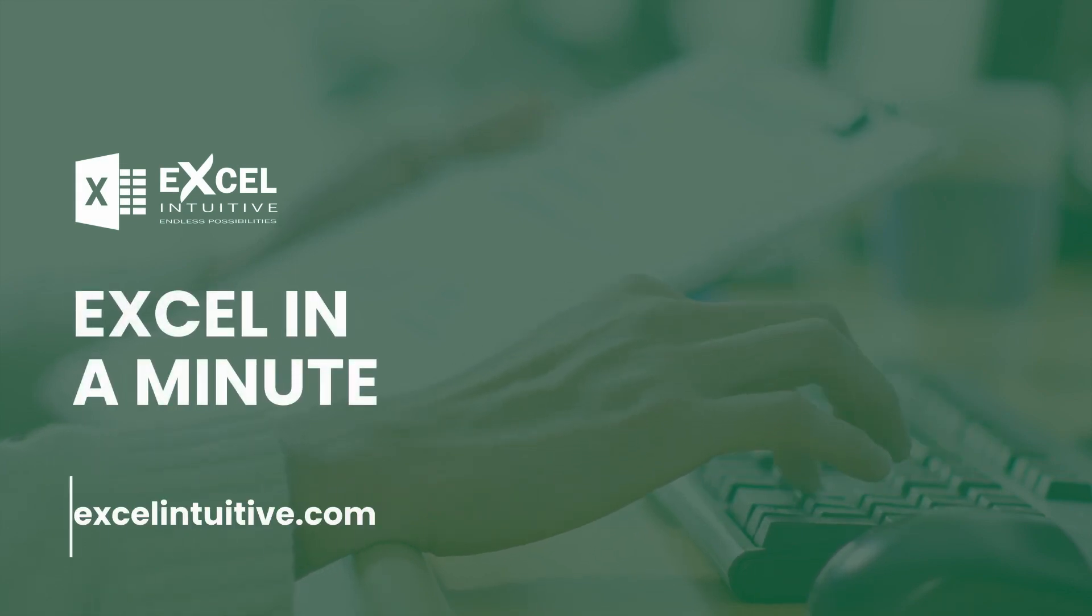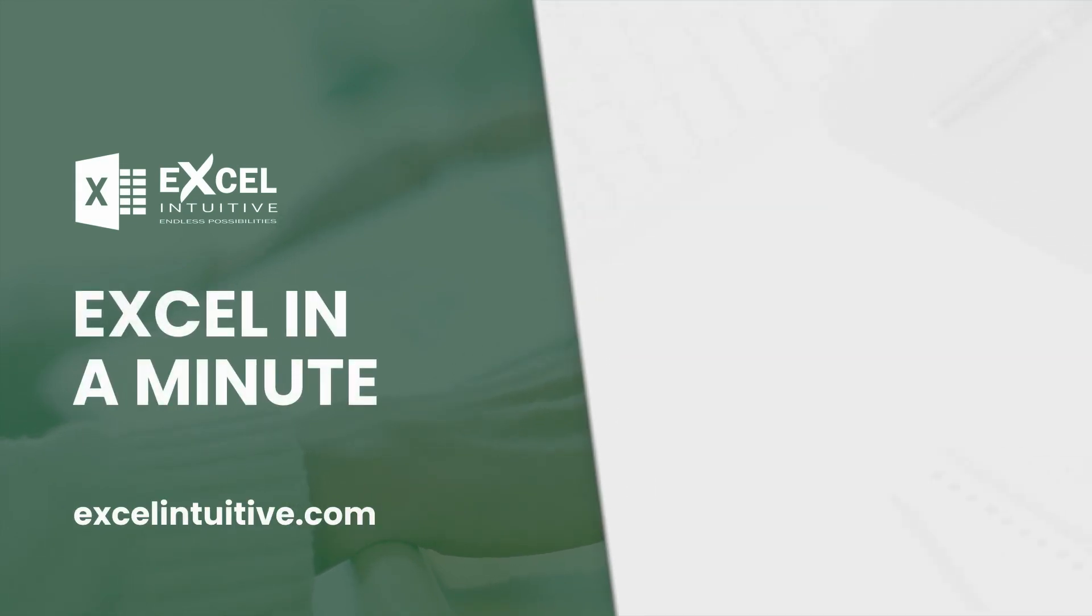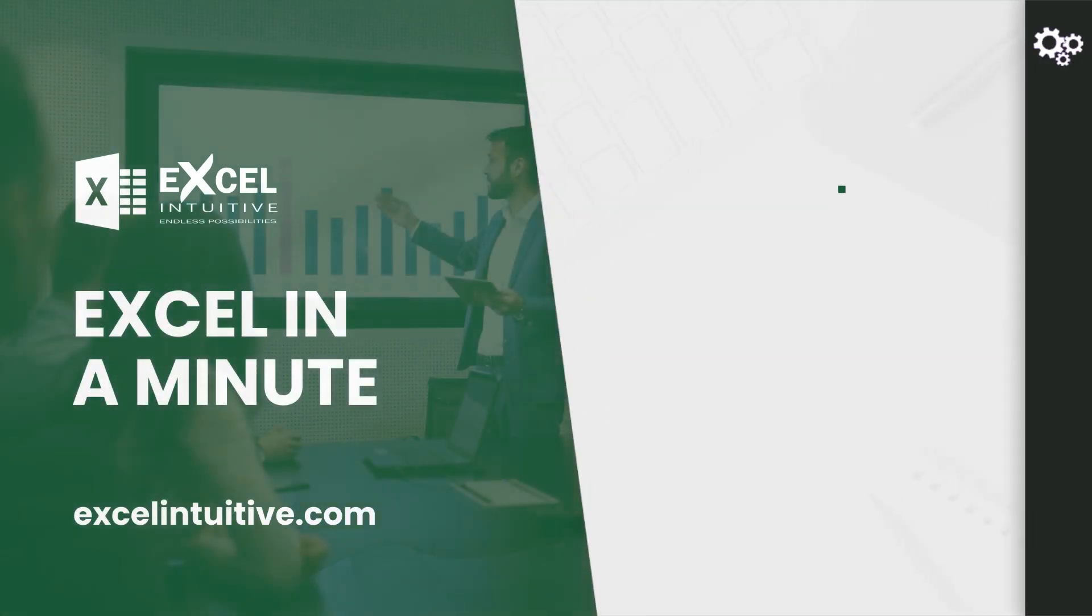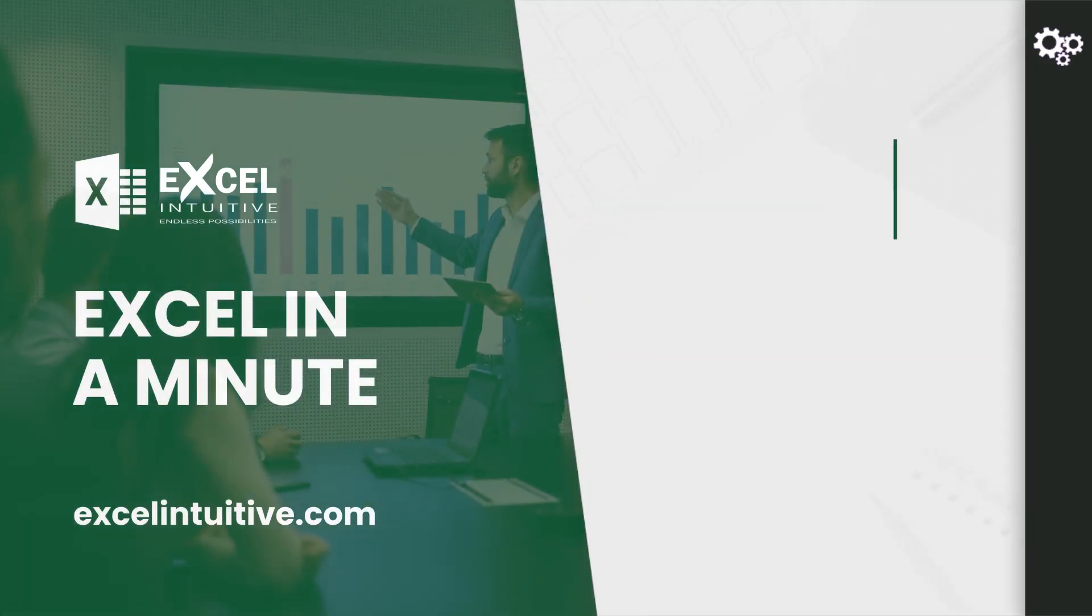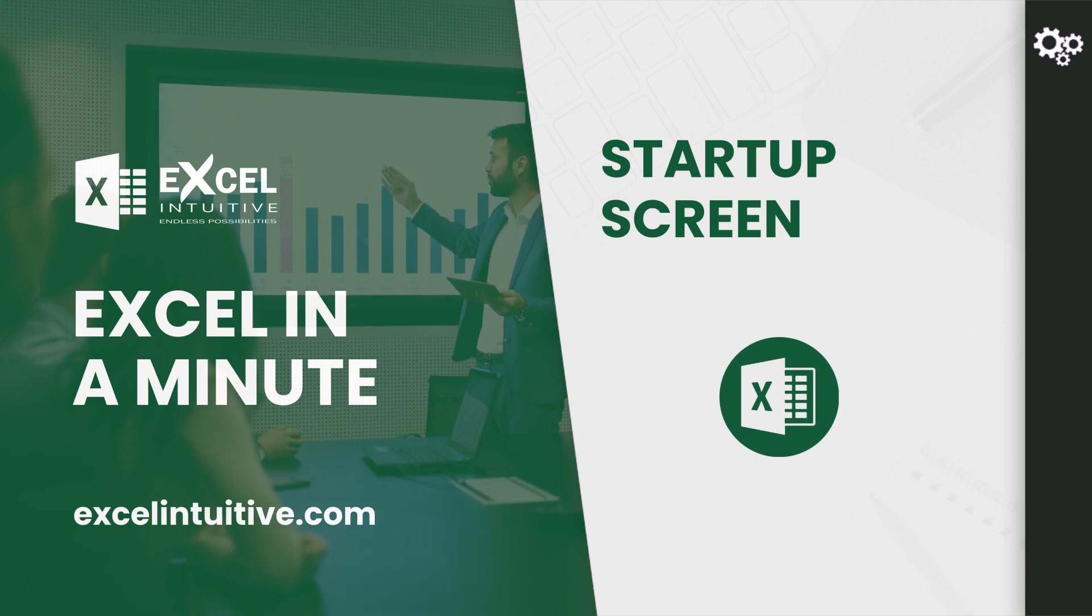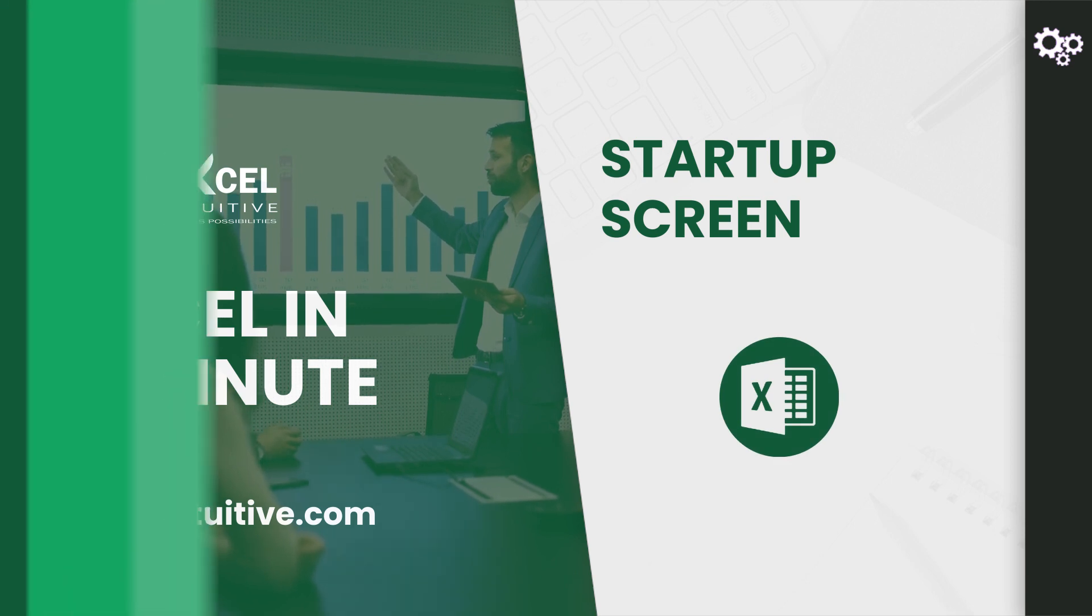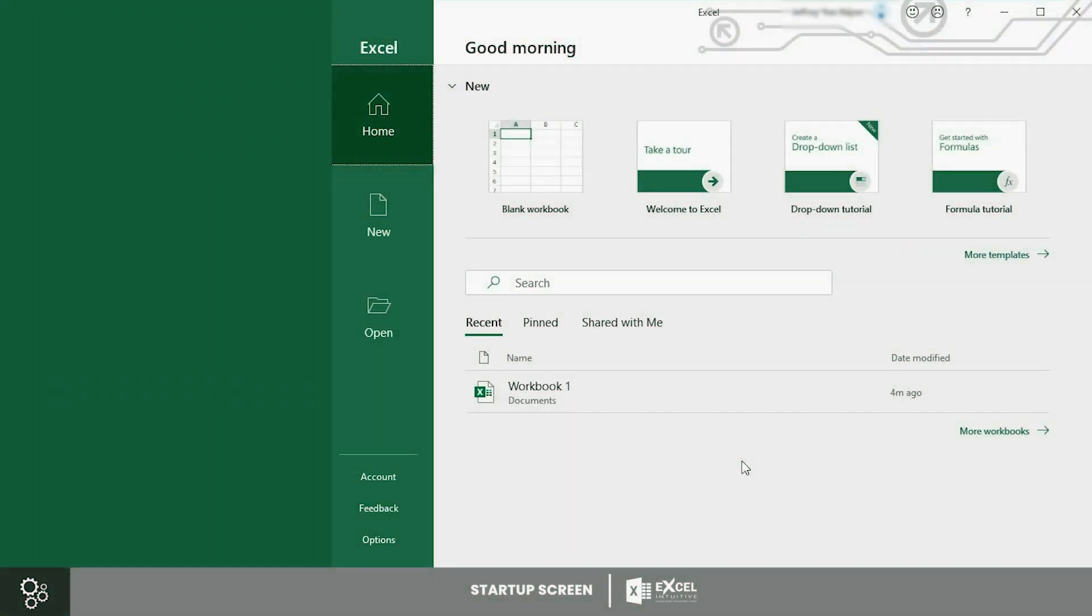Welcome to Excel in a Minute. In this video, we will be going through the startup screen of Excel. This is the first thing you will see when you open the application.